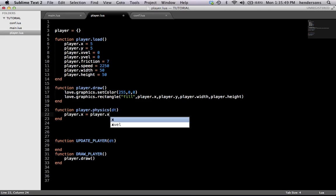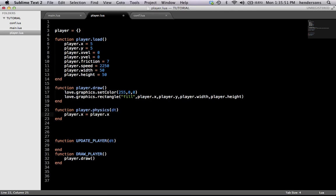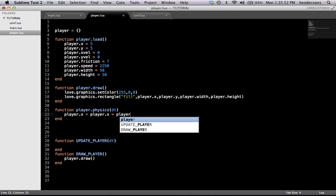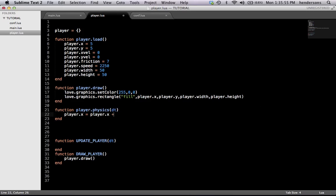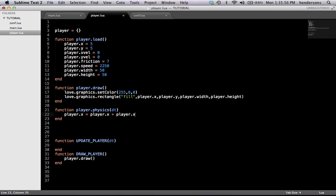Player.x equals player.x plus player.xvel — that's not a plus, that's an equal. So: player.x equals player.x plus player.xvel, which is x velocity, times delta time. Pretty crazy equation right here, guys.